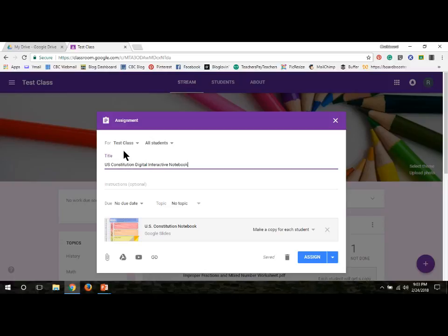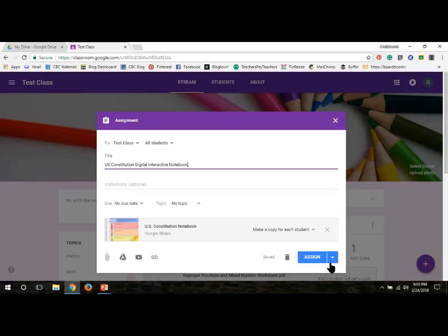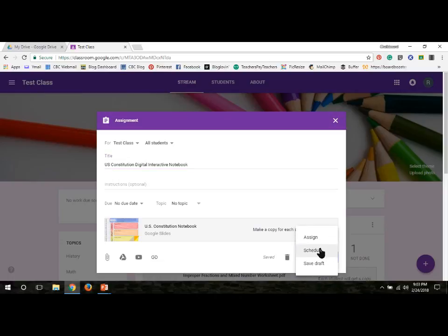I don't know if you know this, but you can also add it to different classes all at the same time, or only specific students if you have different ones that you'd like different students to do. And then down here, this little triangle button, you can also schedule it for a later time or assign it right now.